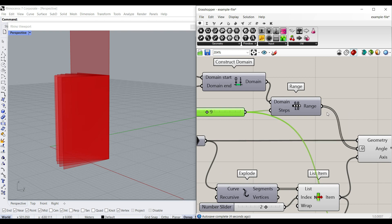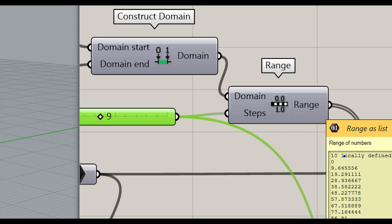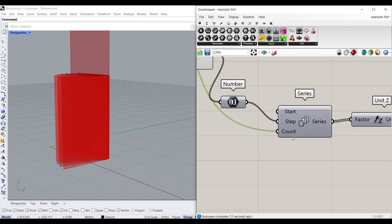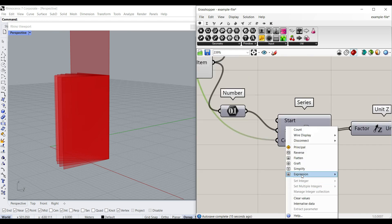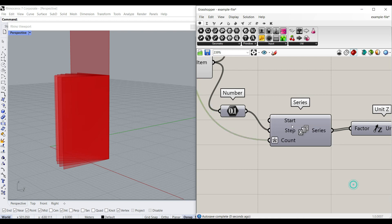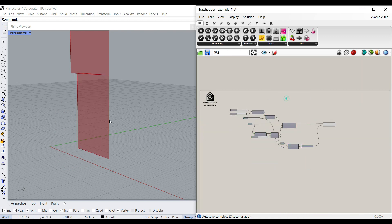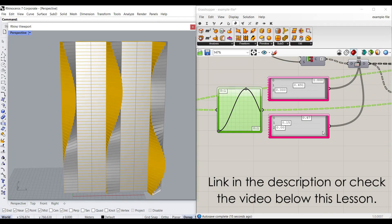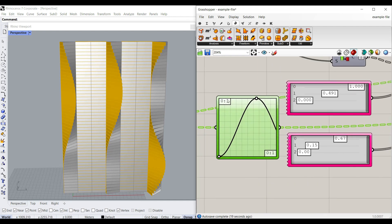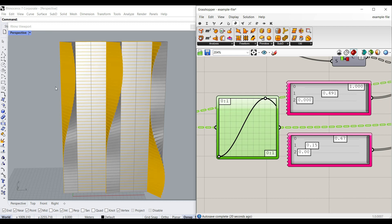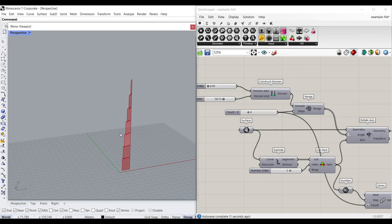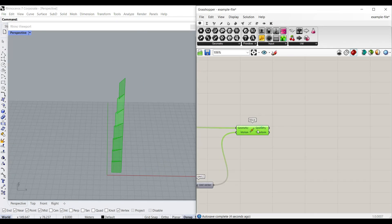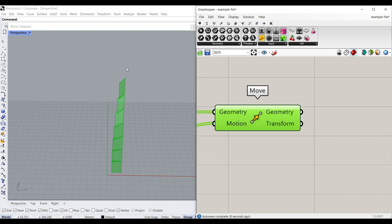The only trick is that when you use Range and divide it into steps — for example a count of 9 gives you 10 outputs — so you have to add an expression of x+1 to the count here. Now we can turn on the rotation and see it. You can see the count, minimum, and maximum. For those who want an advanced example, I've also added a lesson showing a graph mapper applied on each of these strips.